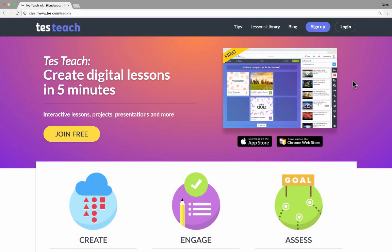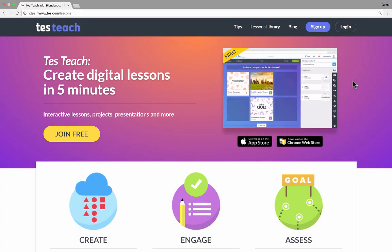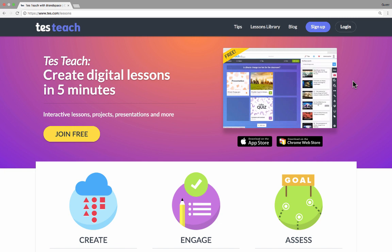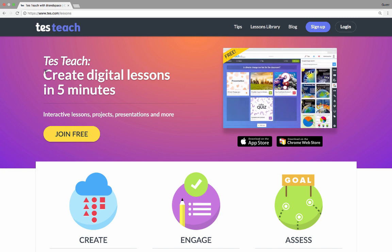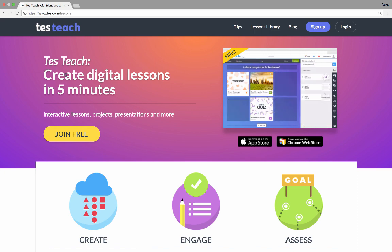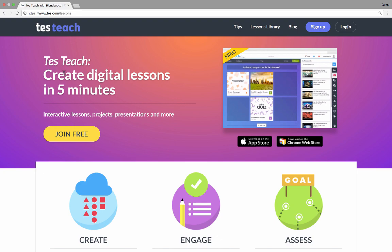In this tutorial, we're going to look at a great resource called TesTeach. TesTeach is a tool that makes it easy for you to create digital lessons. Their claim here is that you can create digital lessons in five minutes. They're right, you can using TesTeach.